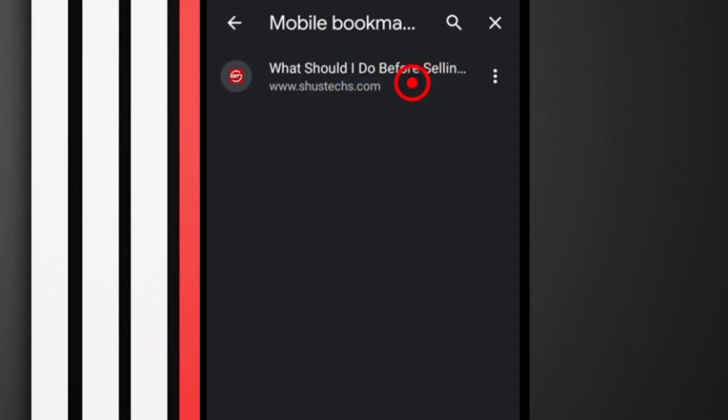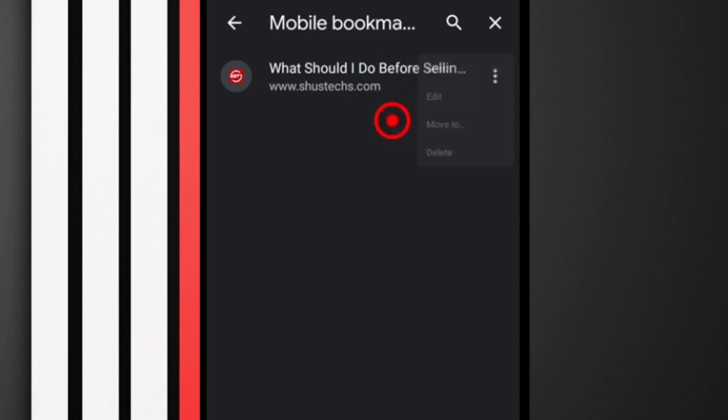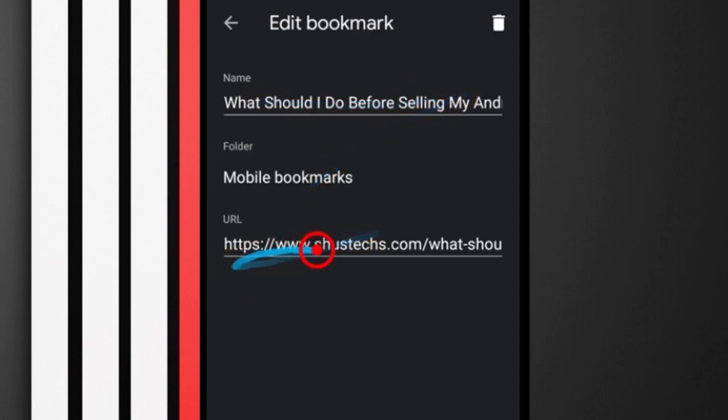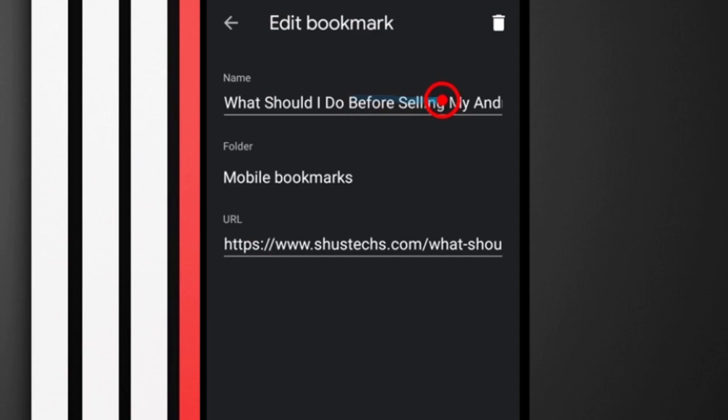This is the bookmark we're interested in creating a folder for. I'm going to create a folder called 'Future Plans.' I'll tap this options button and then tap Edit. This is the title of the bookmark and this is the link. You can change the title if you want. This is the option you want to tap when you want to change the folder.